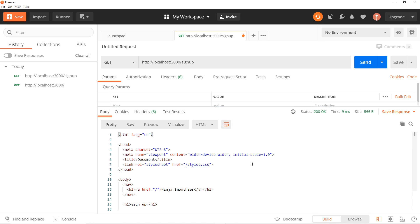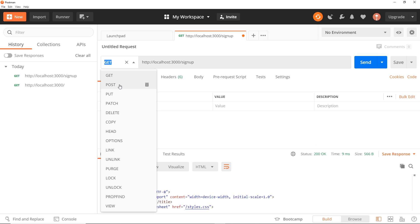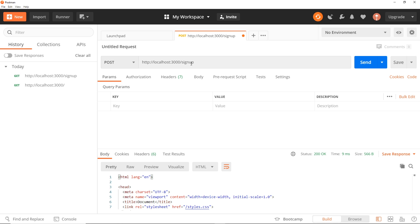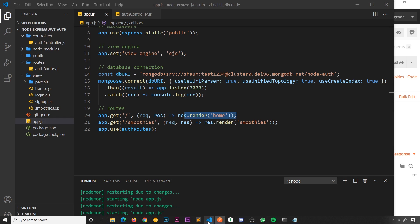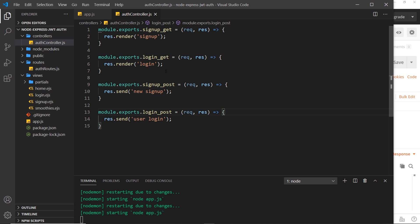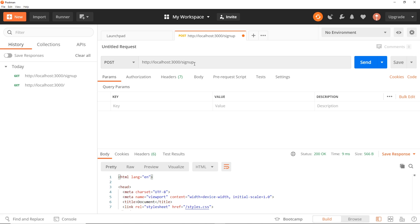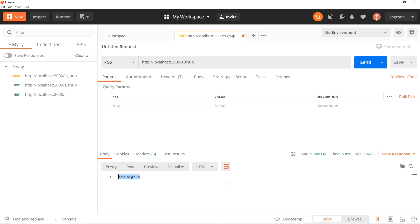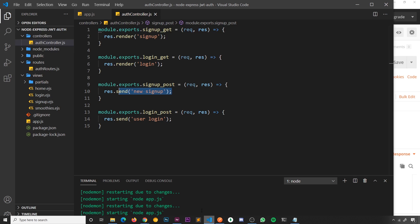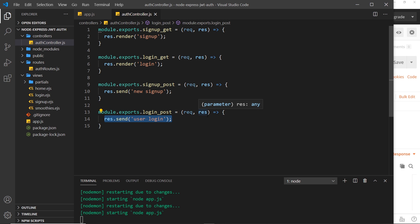Let's try forward slash sign up and press Send — we get the sign up page instead. Now we want to test the post requests as well, so we can change the type from GET to POST. We're sending this to forward slash sign up, so let's look inside the code at the auth controller — this is the handler for that URL and the post request. All we're doing is sending some text back, so the response should be 'new sign up'. We press Send and we see 'new sign up'. We can do the same for login, which sends back 'user login'. These route handlers are working.